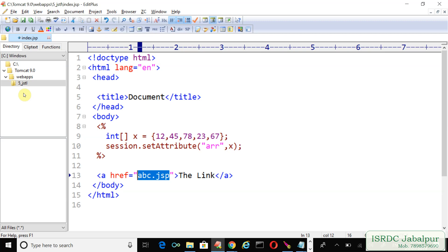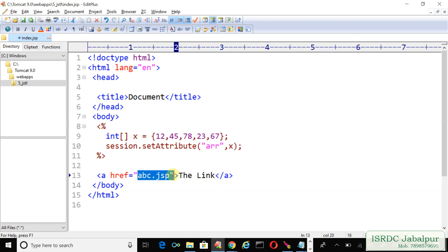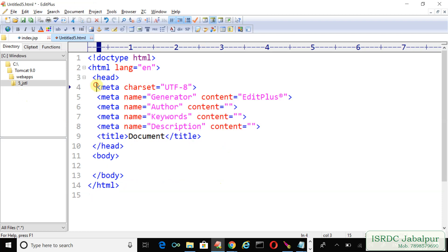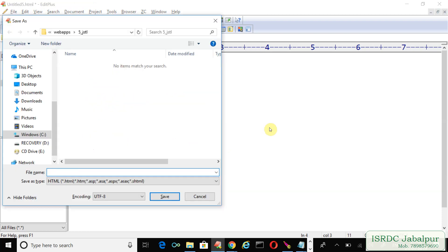In the hyperlink reference, so when the user will click over this link the user will navigate to abc.jsp page. Now let's create abc.jsp page. I created another page, save it with the JSP extension, abc.jsp.